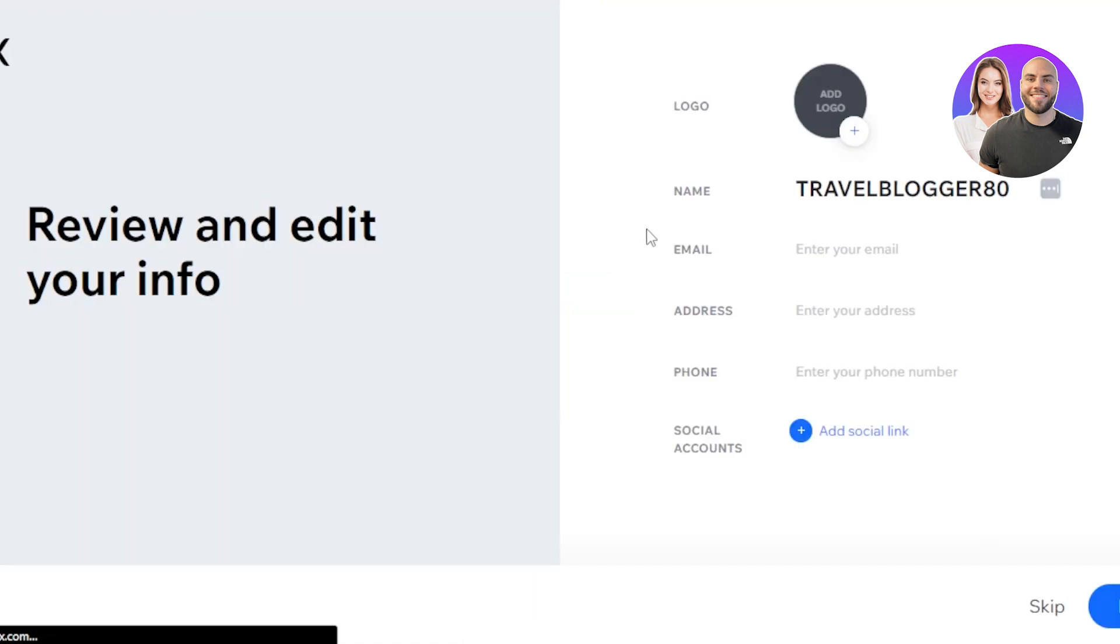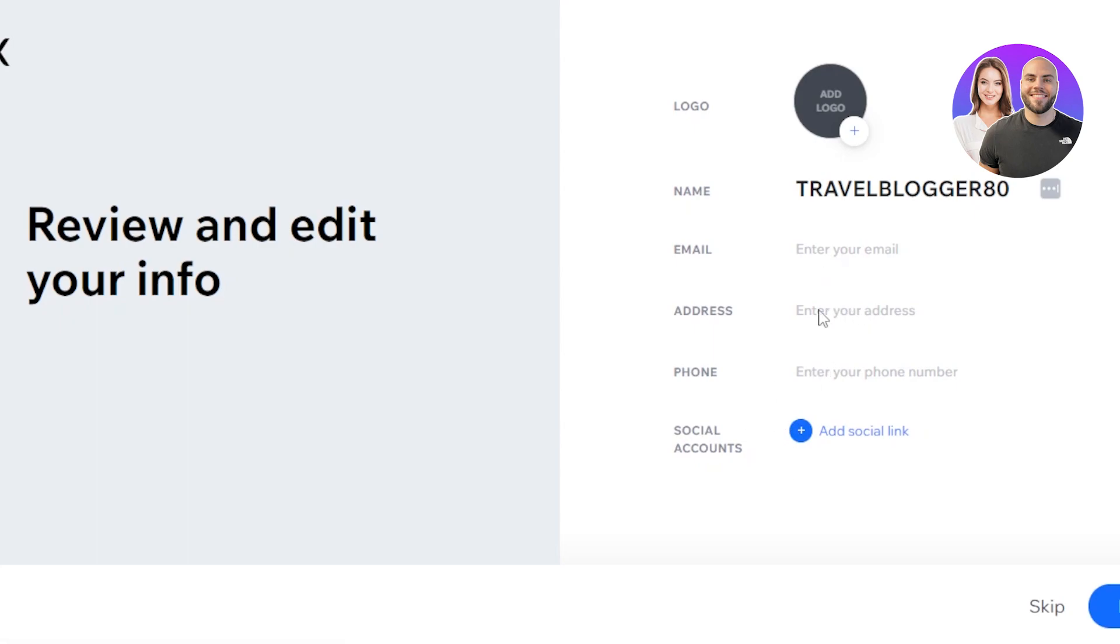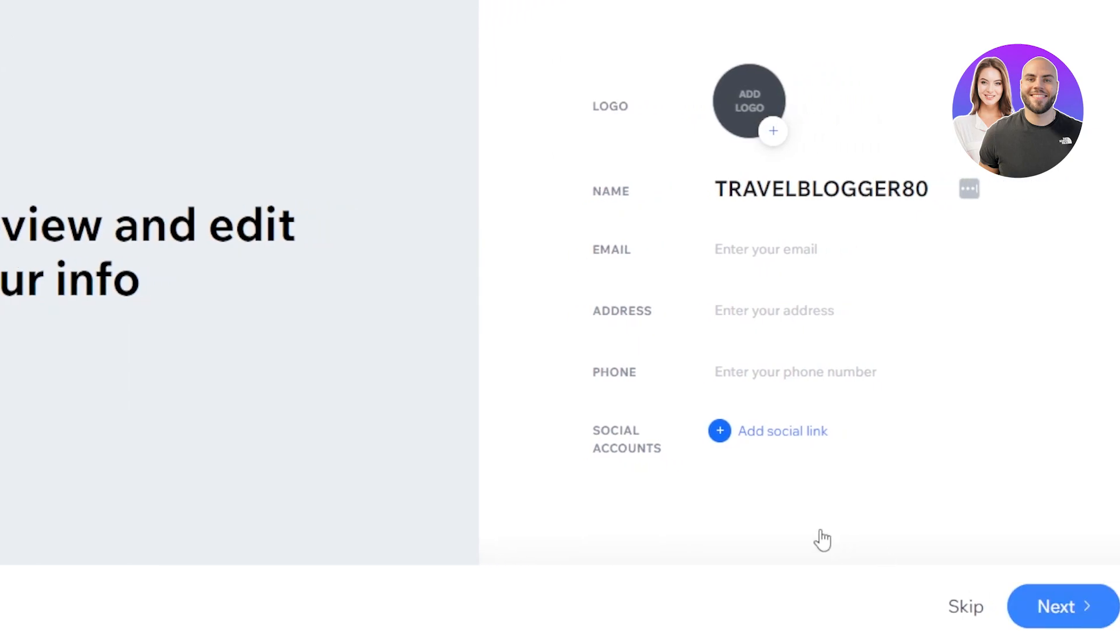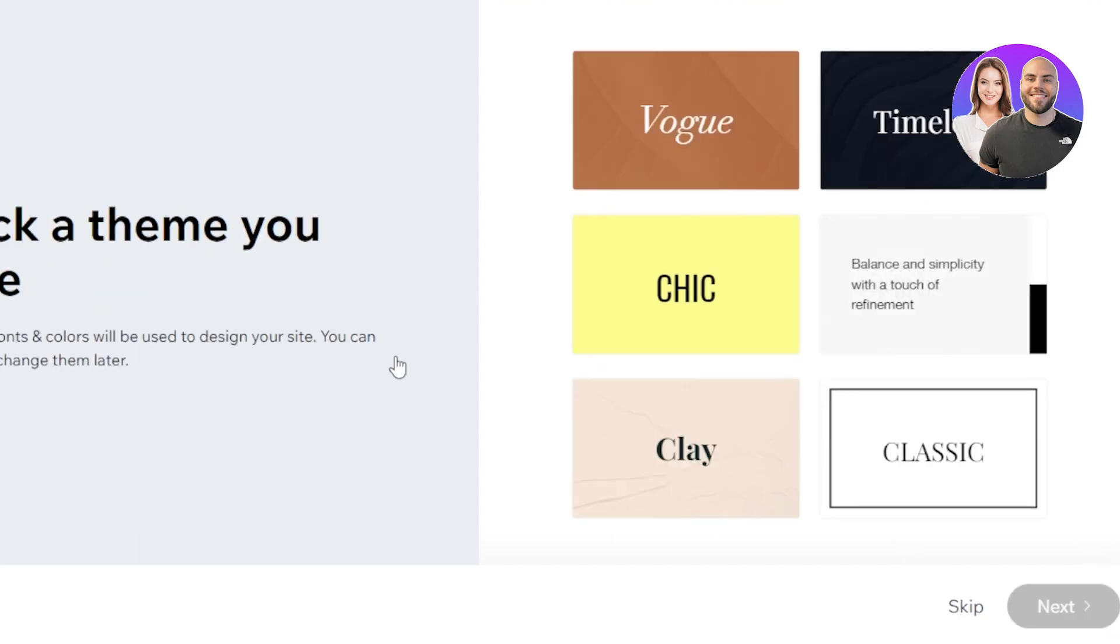The first step is review and add your info. You need to upload a logo here. Then we have our name, email address, phone, and you can even add a social link. This is where you'll enter your personal info. In my case, I'll just add a logo maybe, email address, and social link. After that, you can click on next. If you don't want to add your address or phone, it's okay. You can leave this option and click on skip.